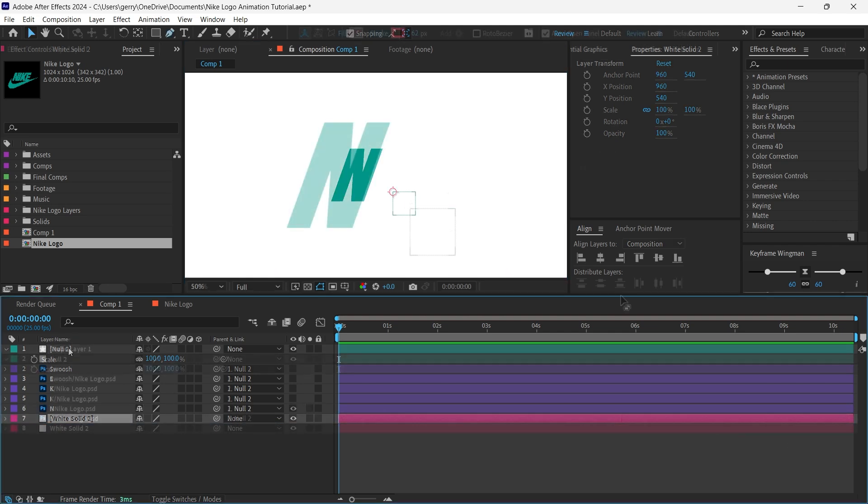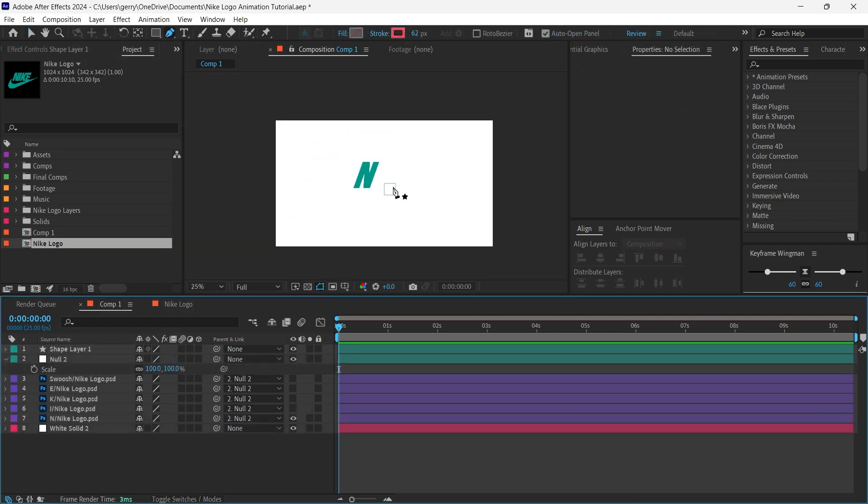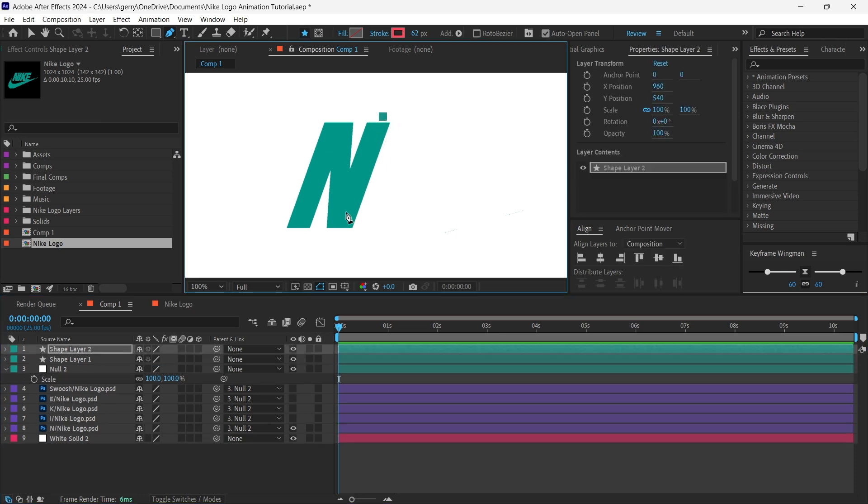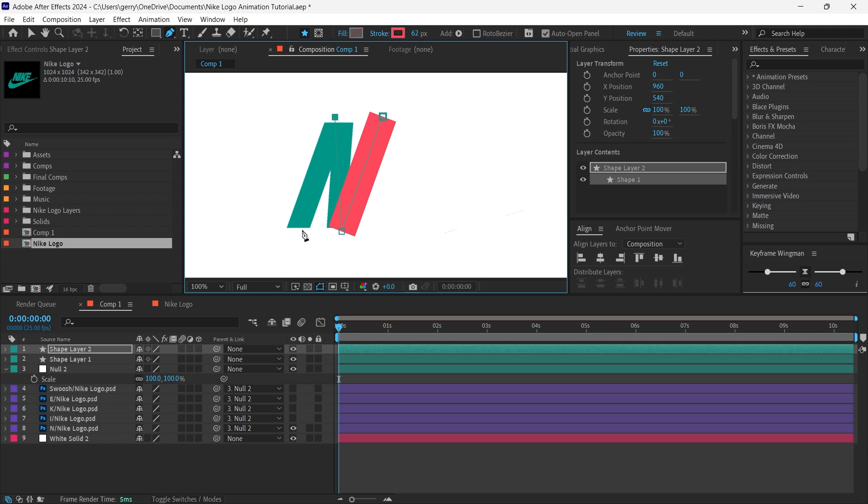First select the pen tool. Now we are going to draw over our letter but make sure that you are drawing a new shape layer. Don't worry too much about the match, the size and shape exactly, we just want a fairly close shape that we can refine if we need to.